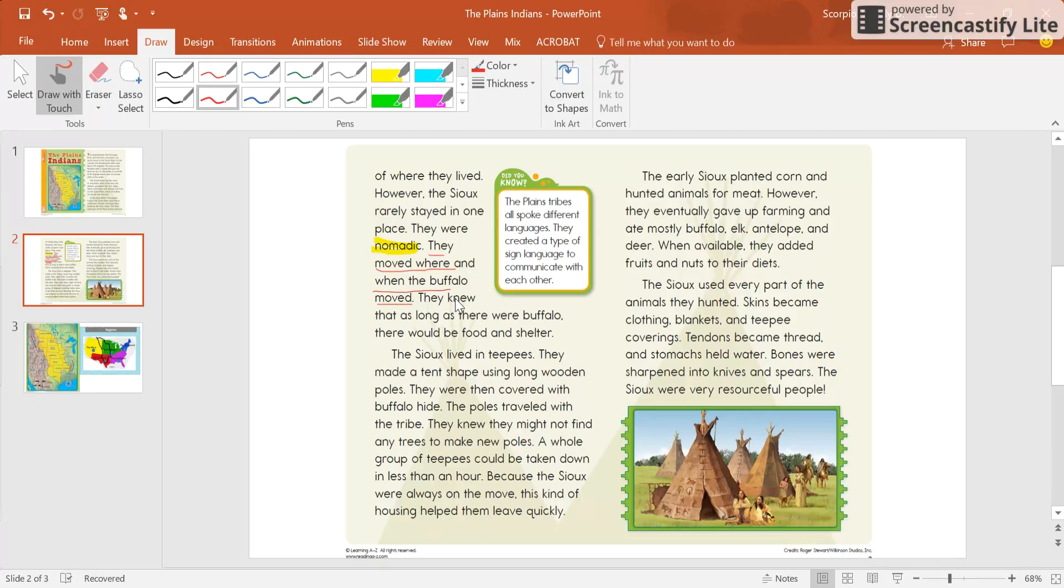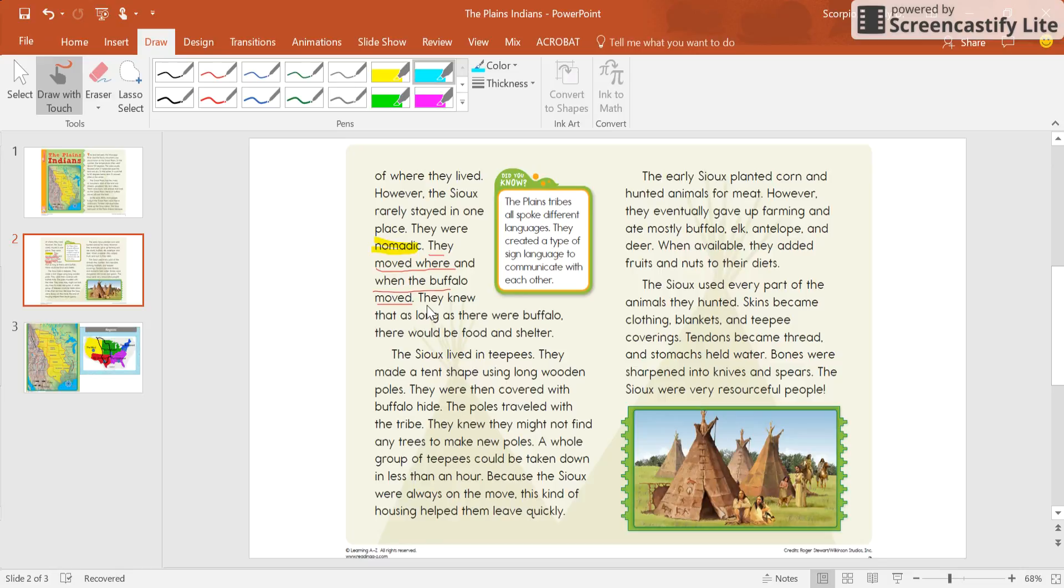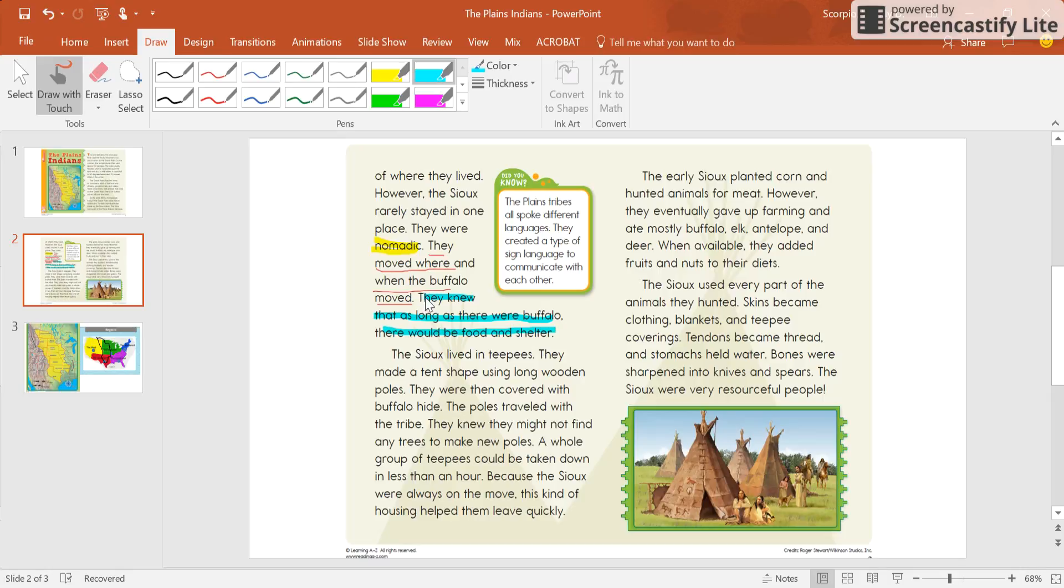Now, why did they do that would be my other question. As a good reader, I'm thinking, okay, so you move when the buffalo moved, but why? And it was because they knew as long as there were buffalo, there would be food and shelter. So I now know what nomadic means. That means that they move where the buffalo moved. I know why they did that, because it provided them food and shelter.